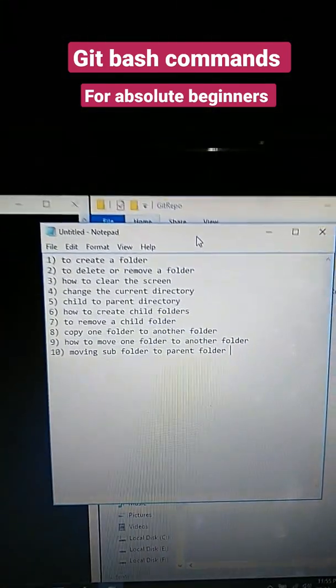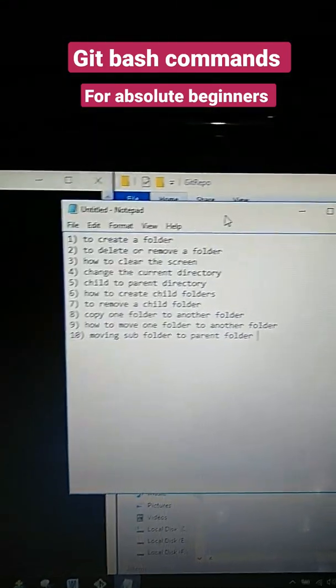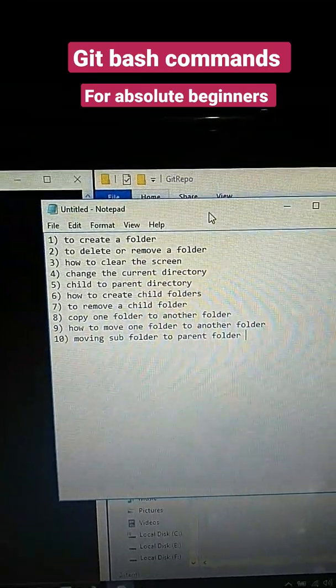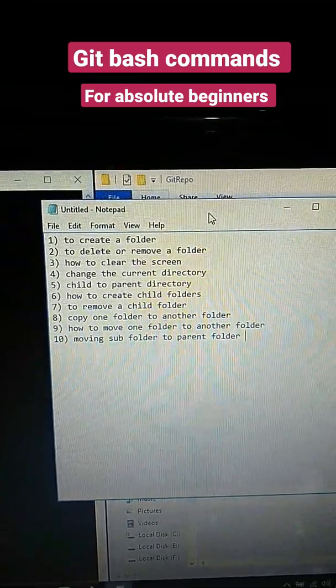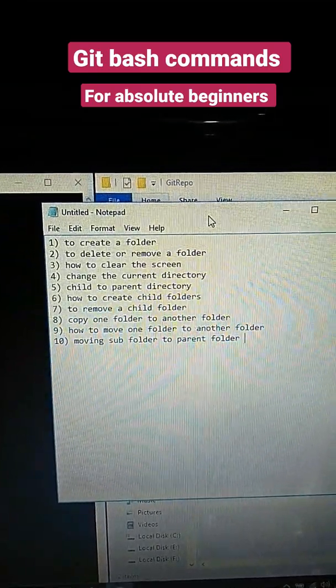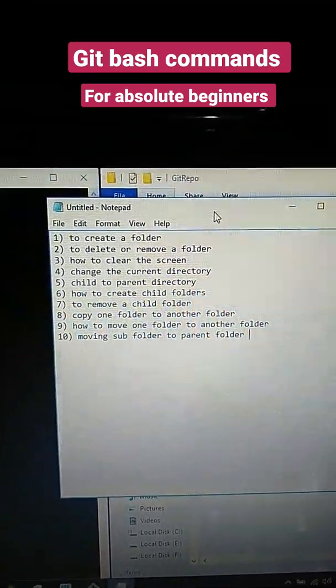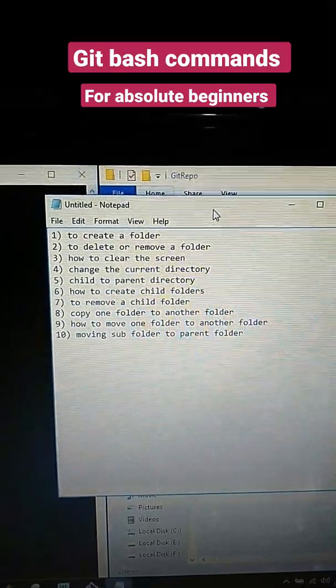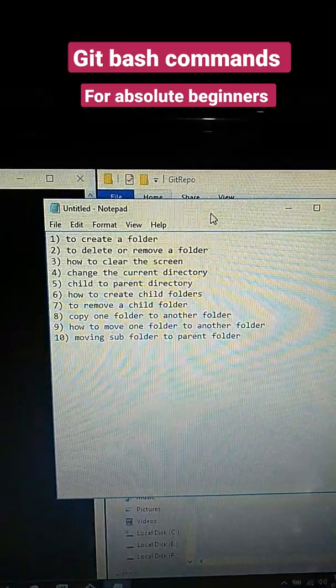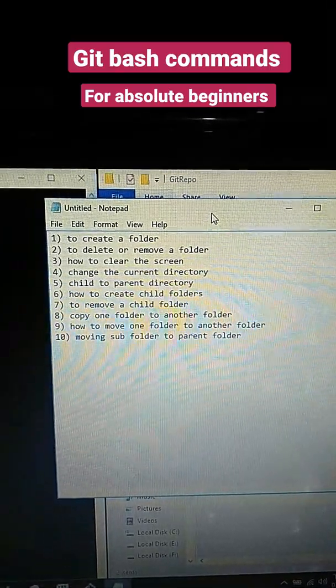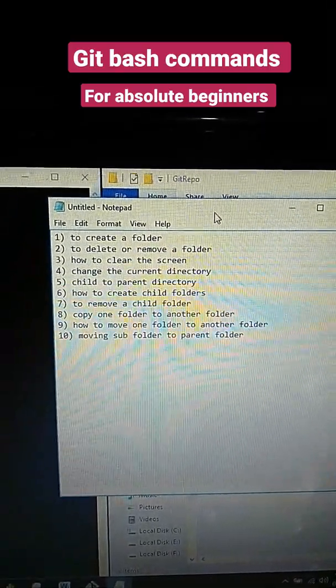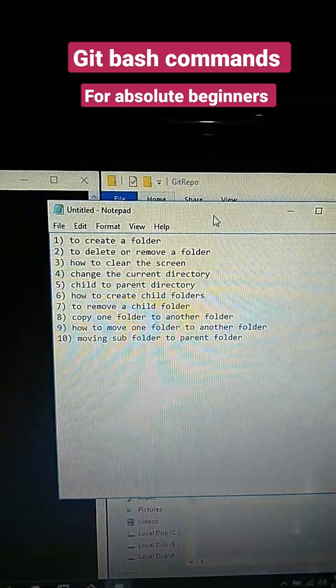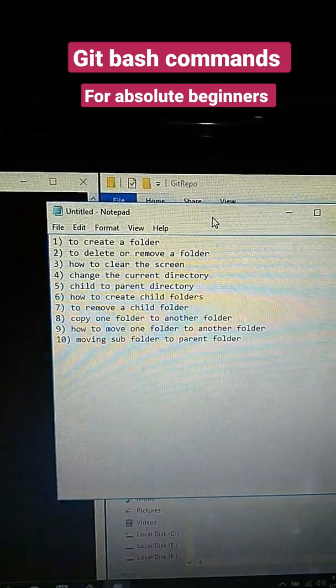commands you should know: how to create a folder, how to delete or remove a folder, how to clear the screen, change the current directory, child to parent directory, and how to create child folders inside